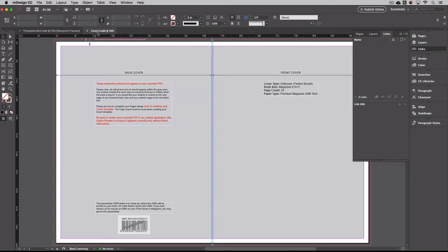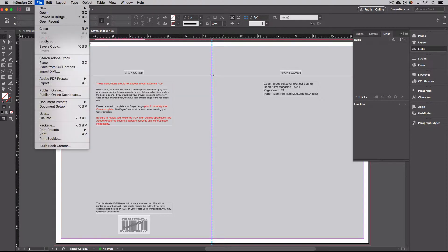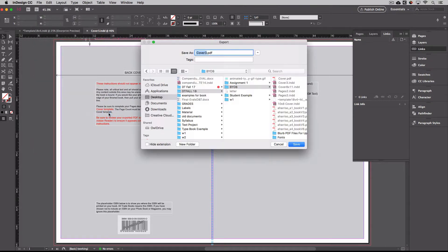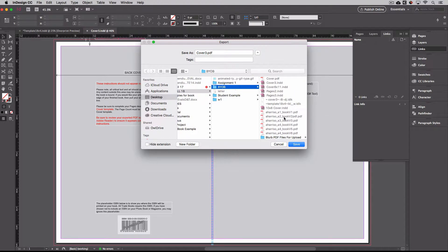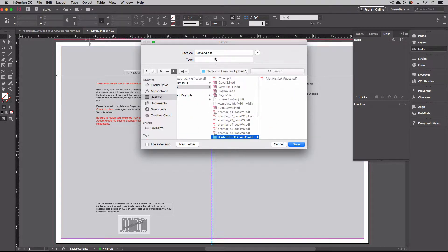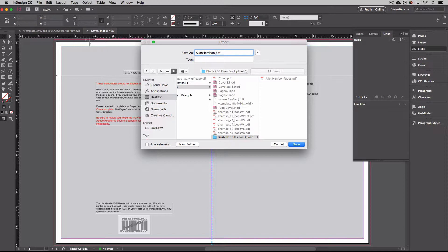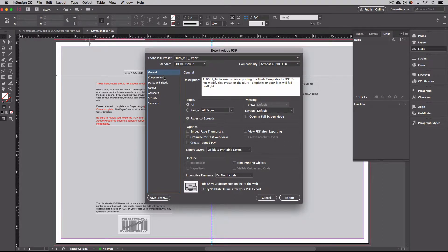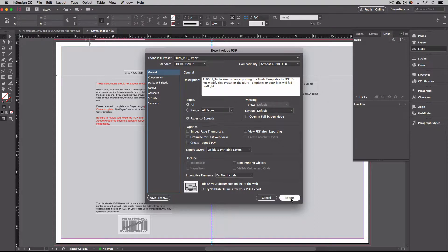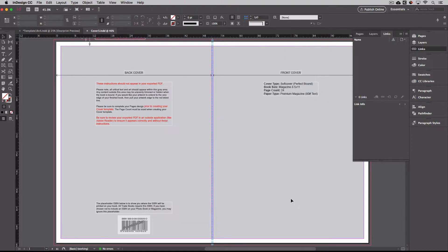Now we'll do the same process with our cover. And I would just again, put your name, and then what it is. Hit save. Again, it has all the compression settings and everything you need to make sure it uploads properly. And you hit export. And it exports that file.